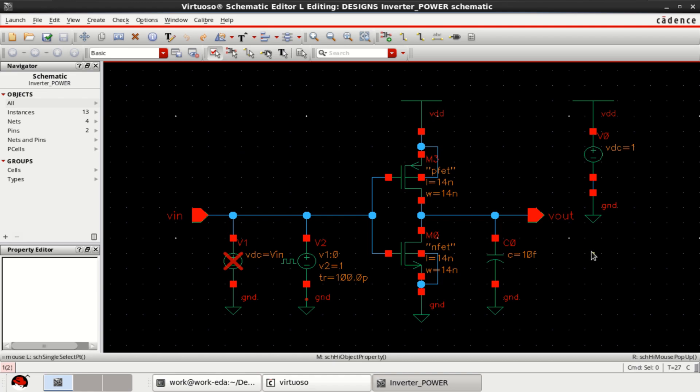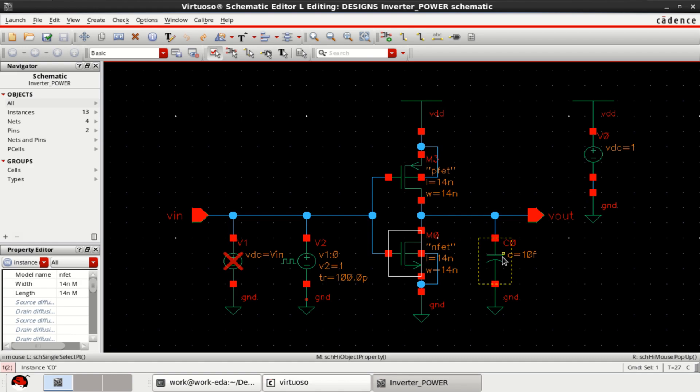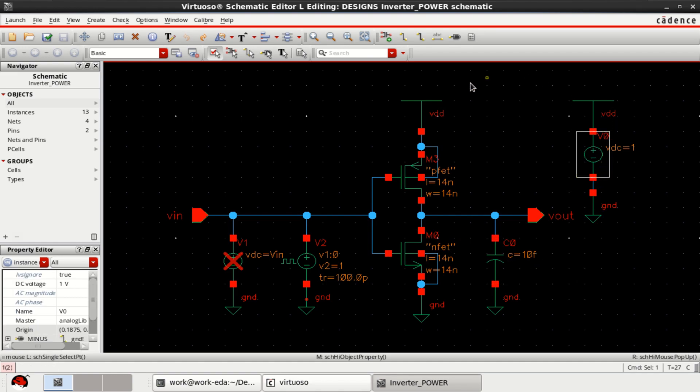Here the test setup consists of a CMOS inverter with PMOS and NMOS and a capacitive load of 10 femtofarad. The supply voltage VDC is equal to 1 volt.